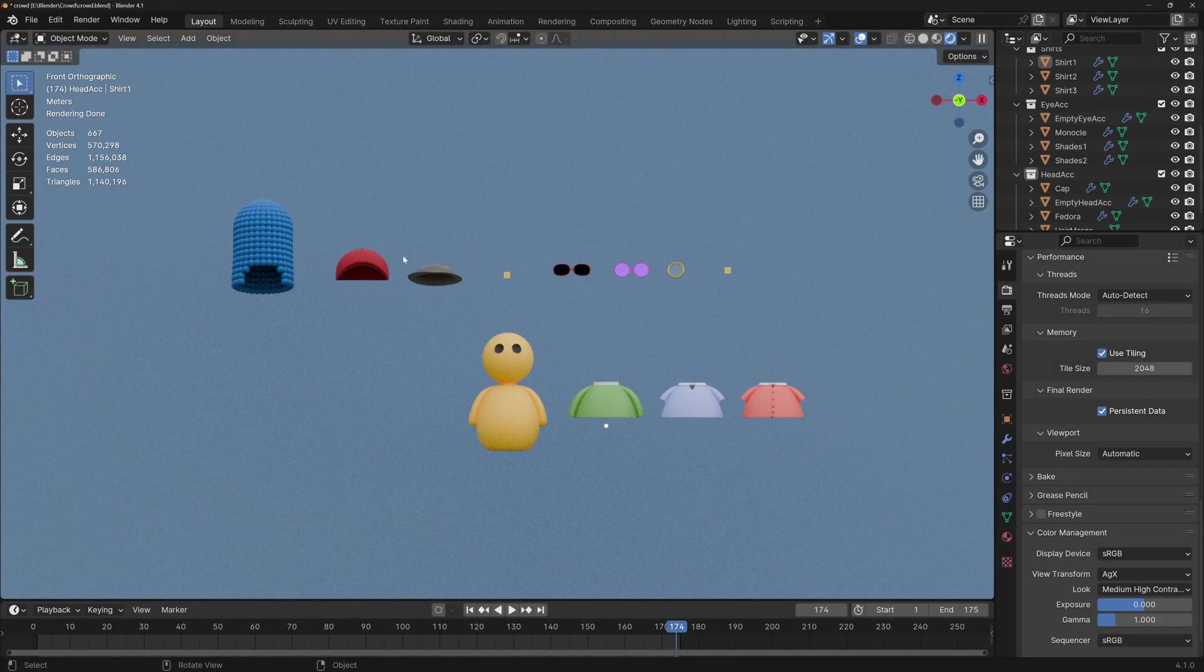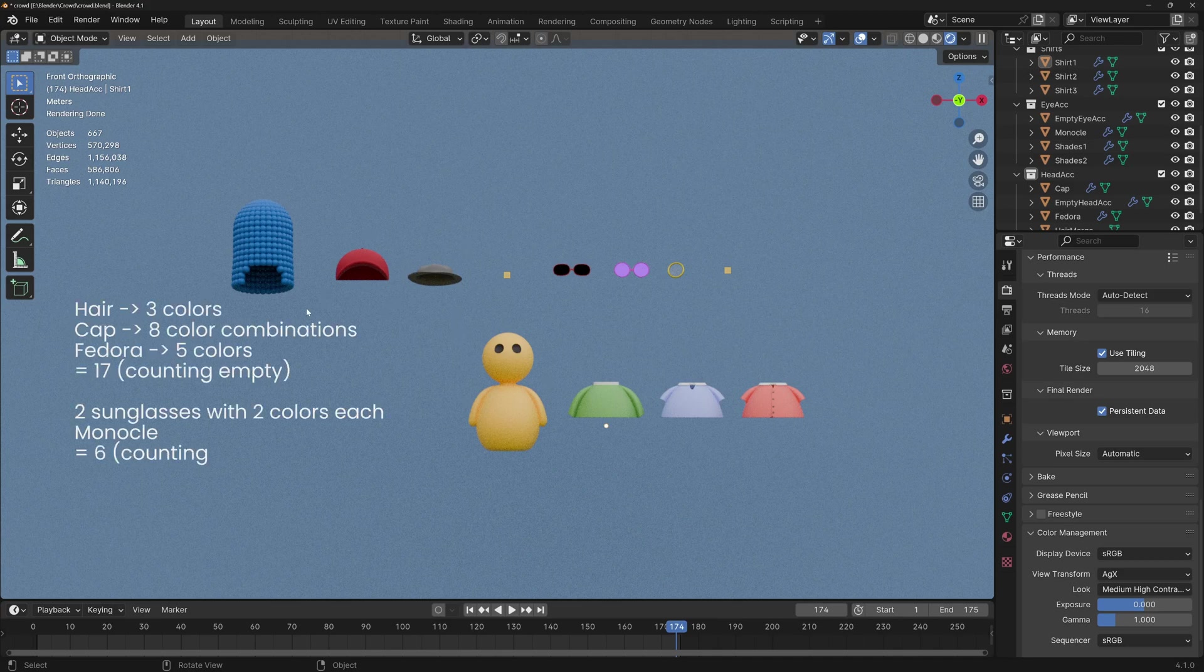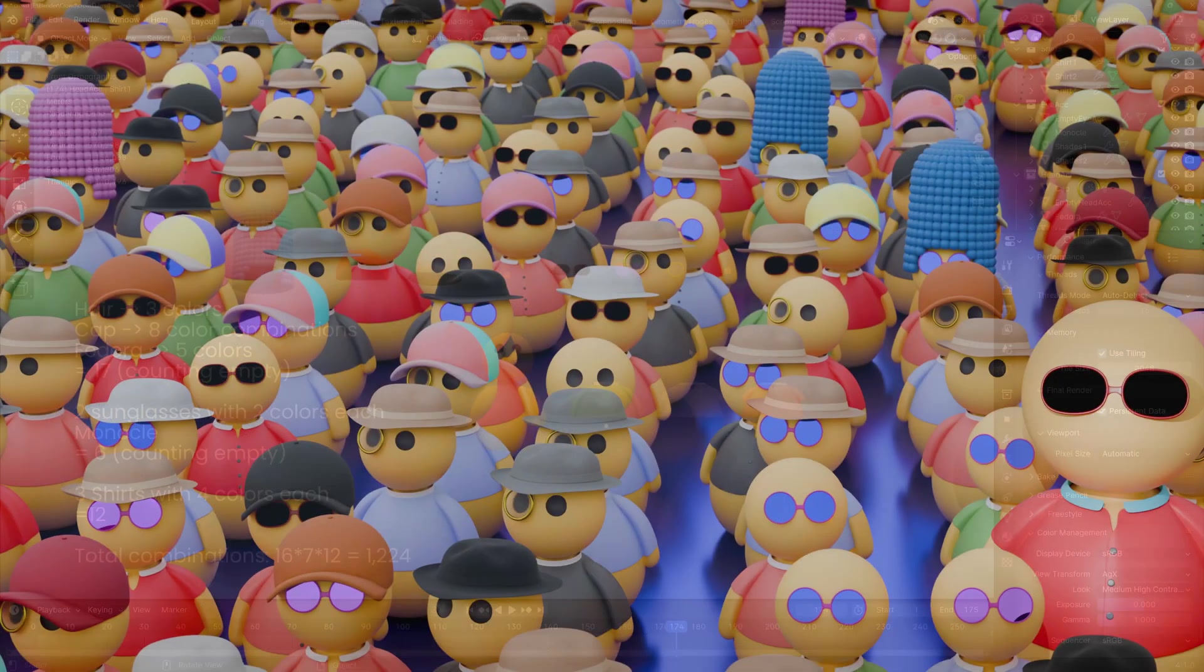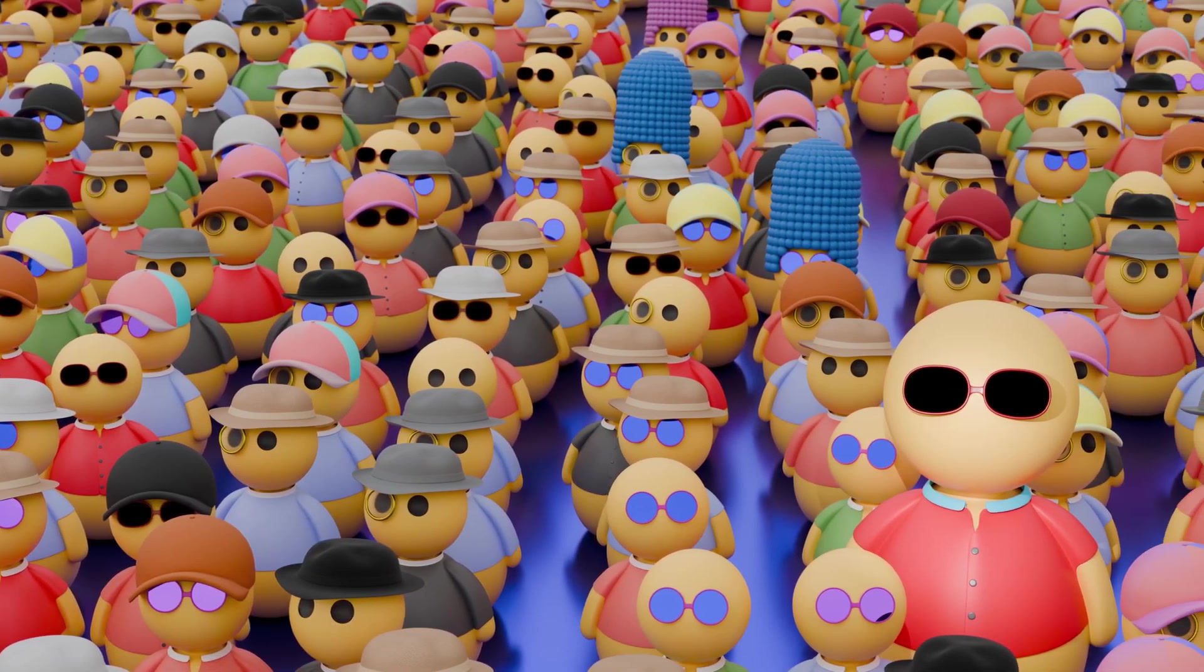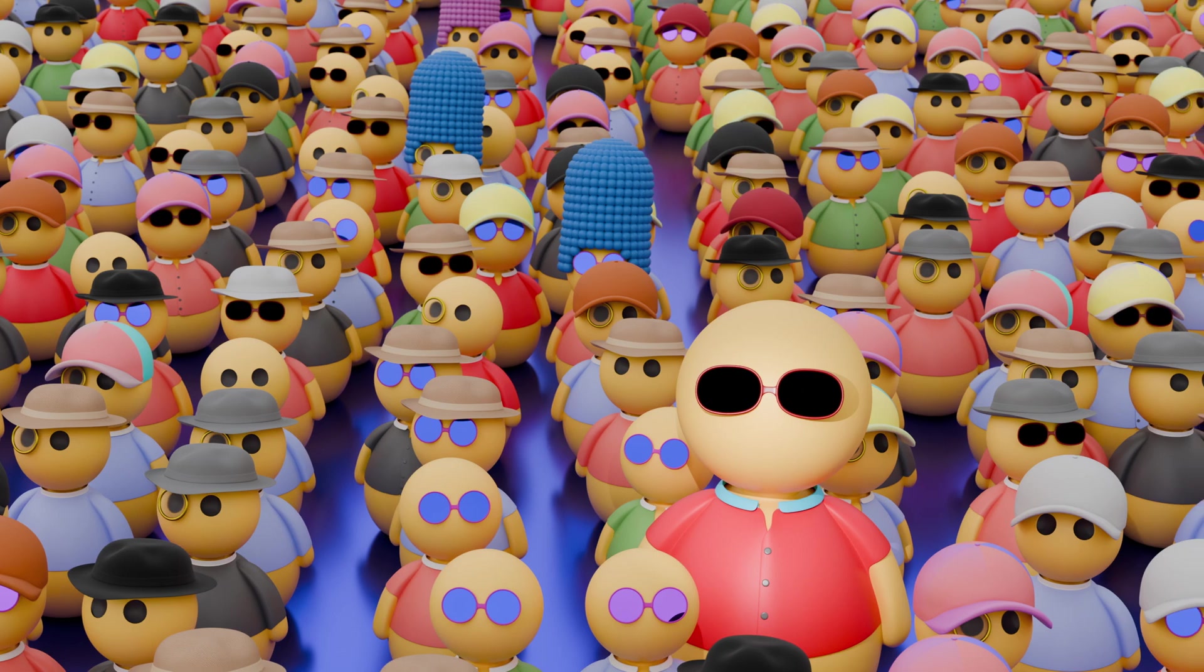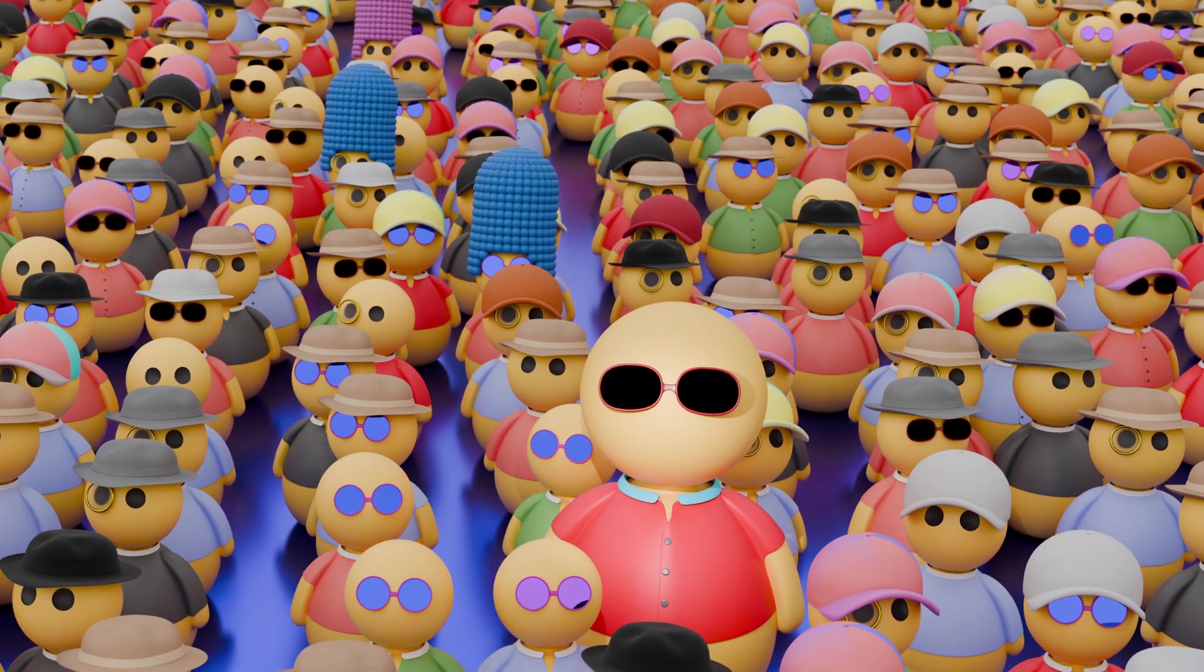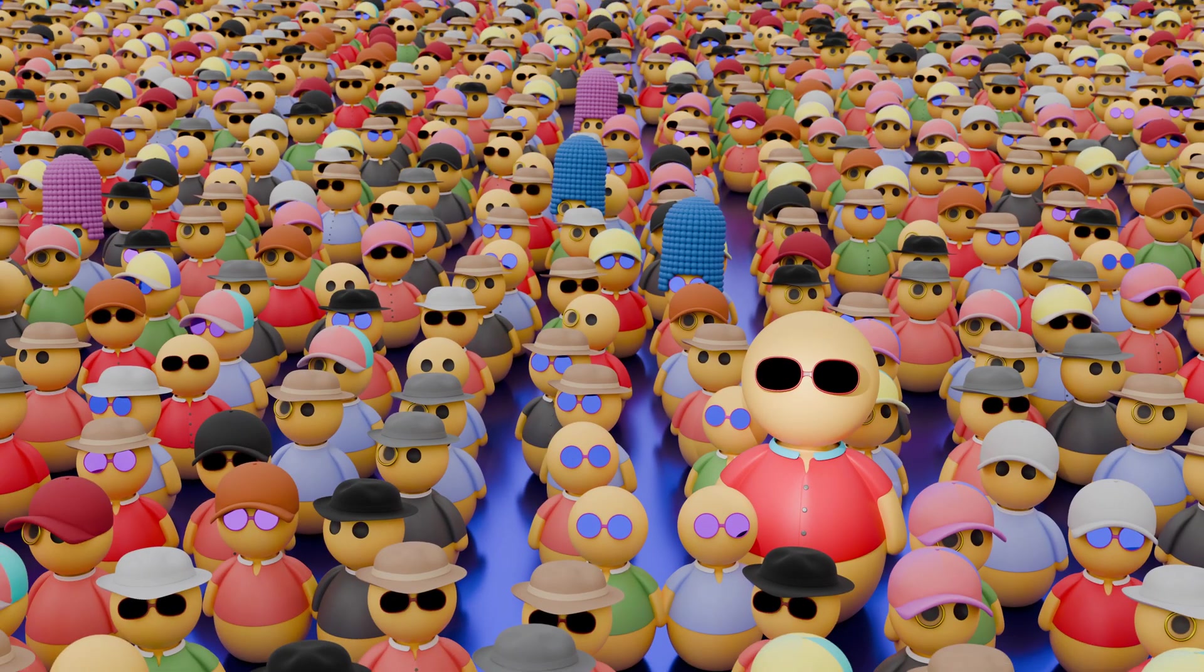The idea is very simple. We're going to mix and match different accessories that in turn have different possible materials and colors. This way, we can very quickly get to hundreds of different possible combinations with relatively little work. In fact, if you see the thumbnail that I used for the video, it might be difficult to find two characters that have the exact same accessories. If you want to pause and give it a try, go ahead and let us know in the comments what you found.